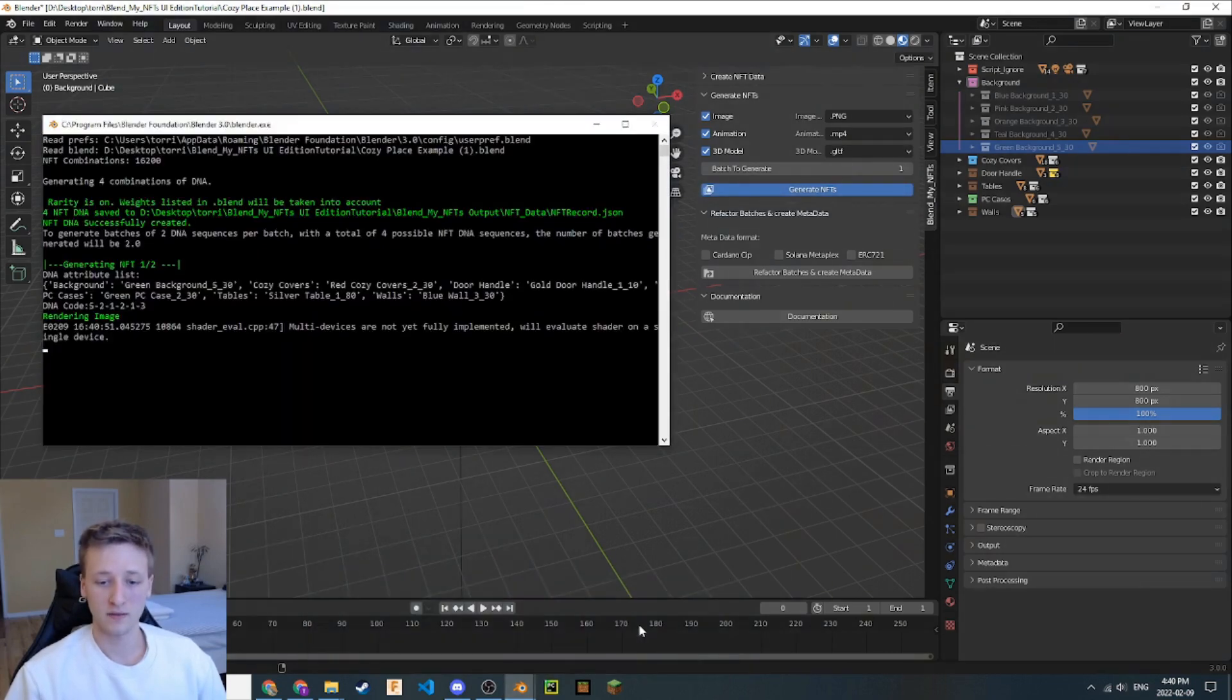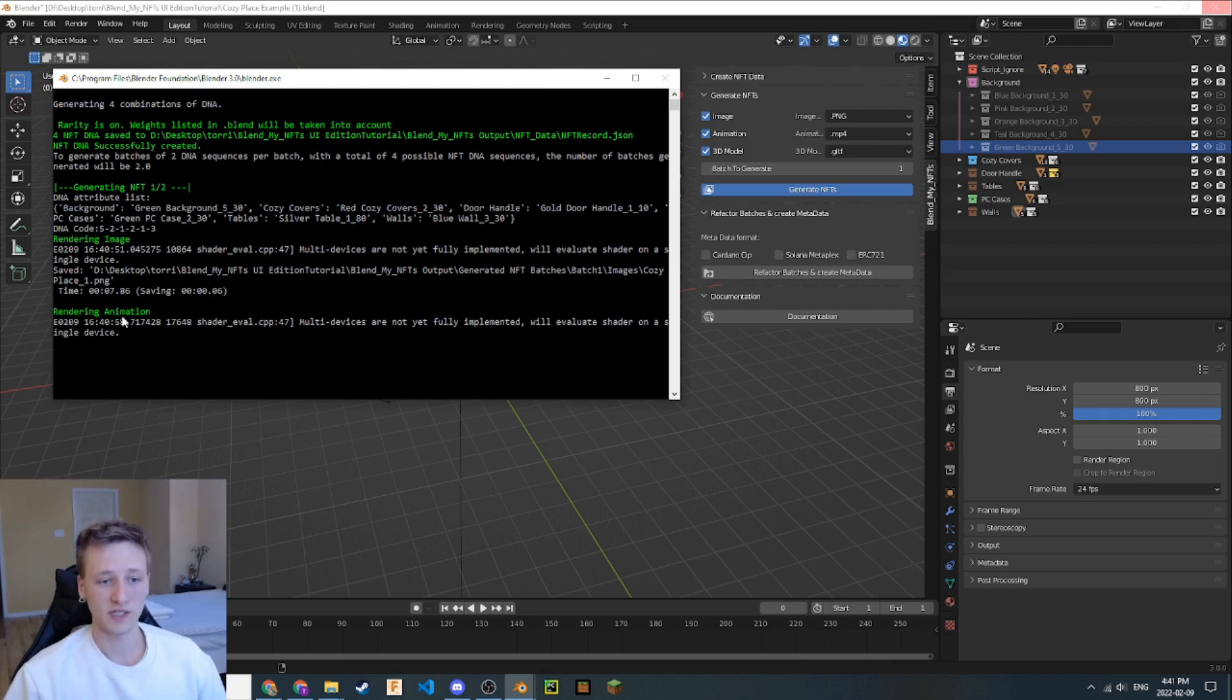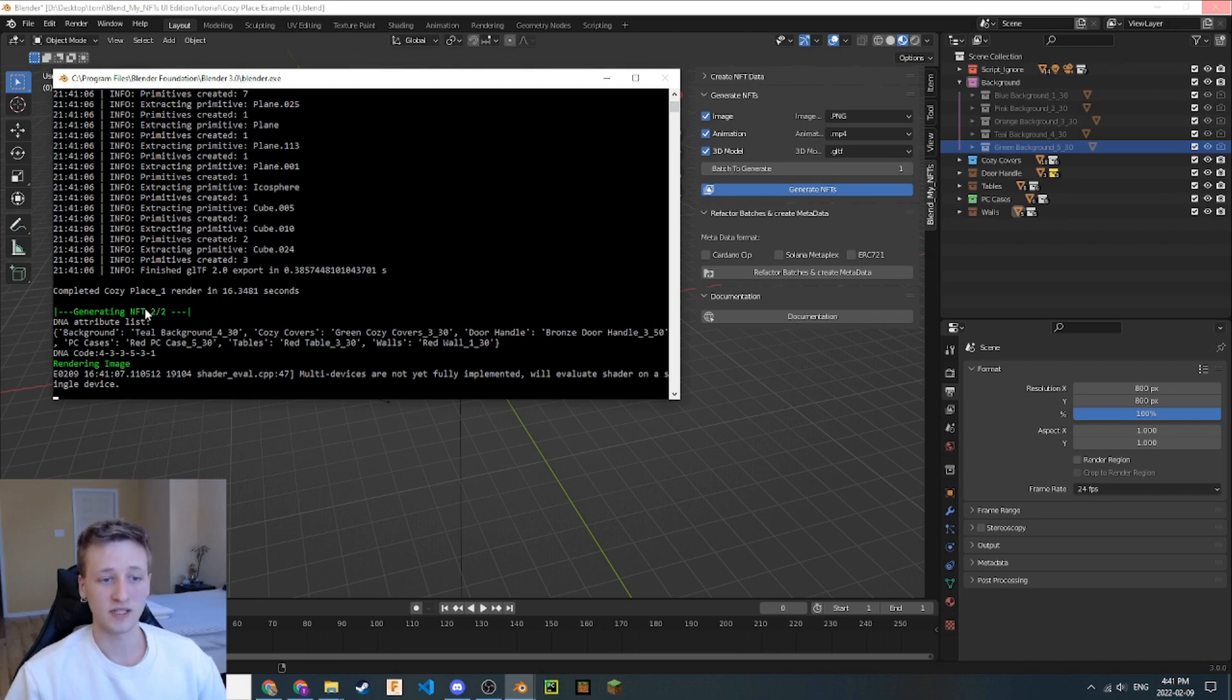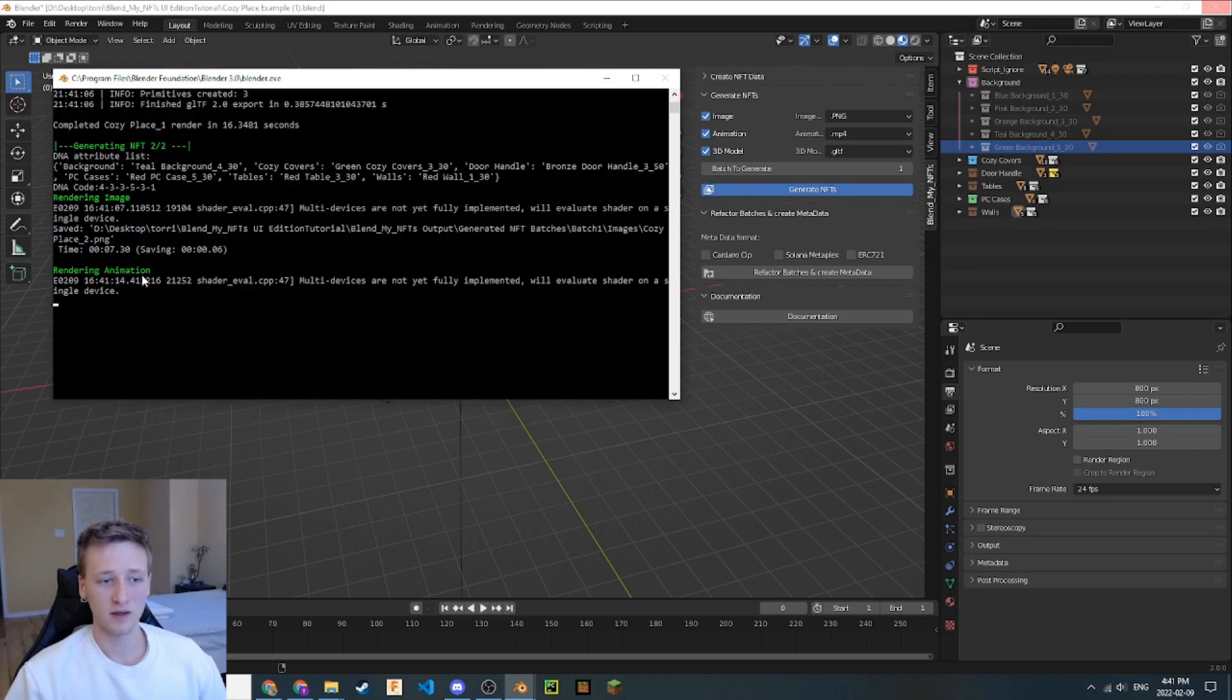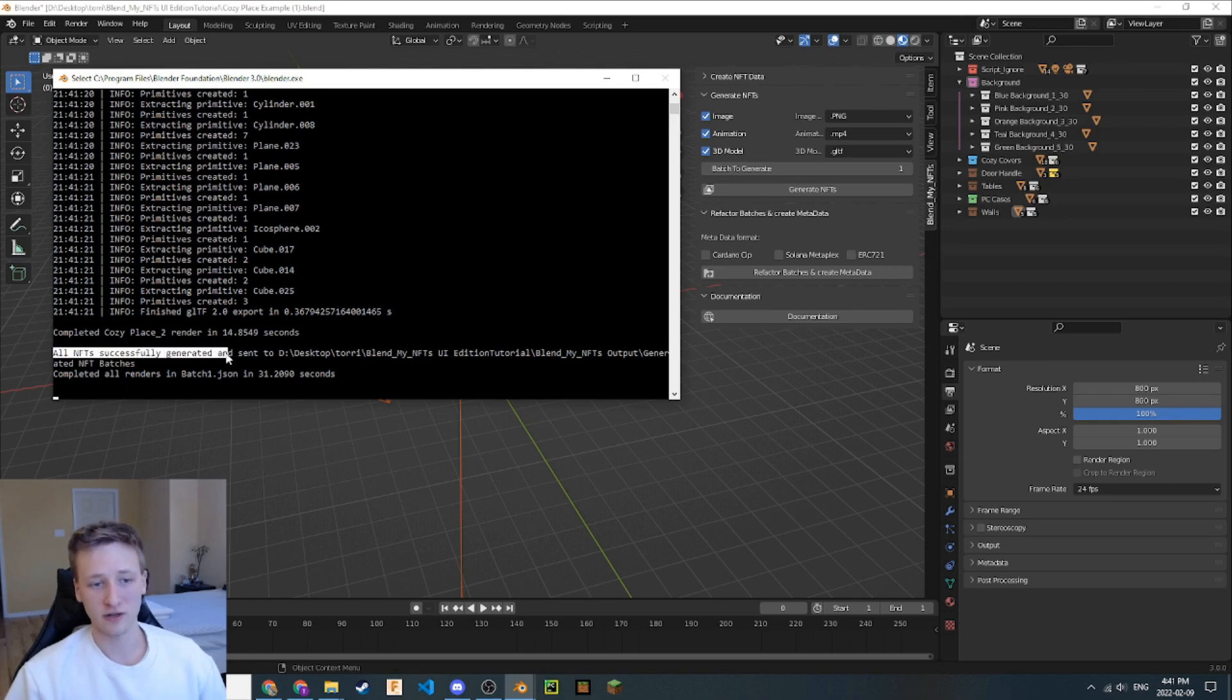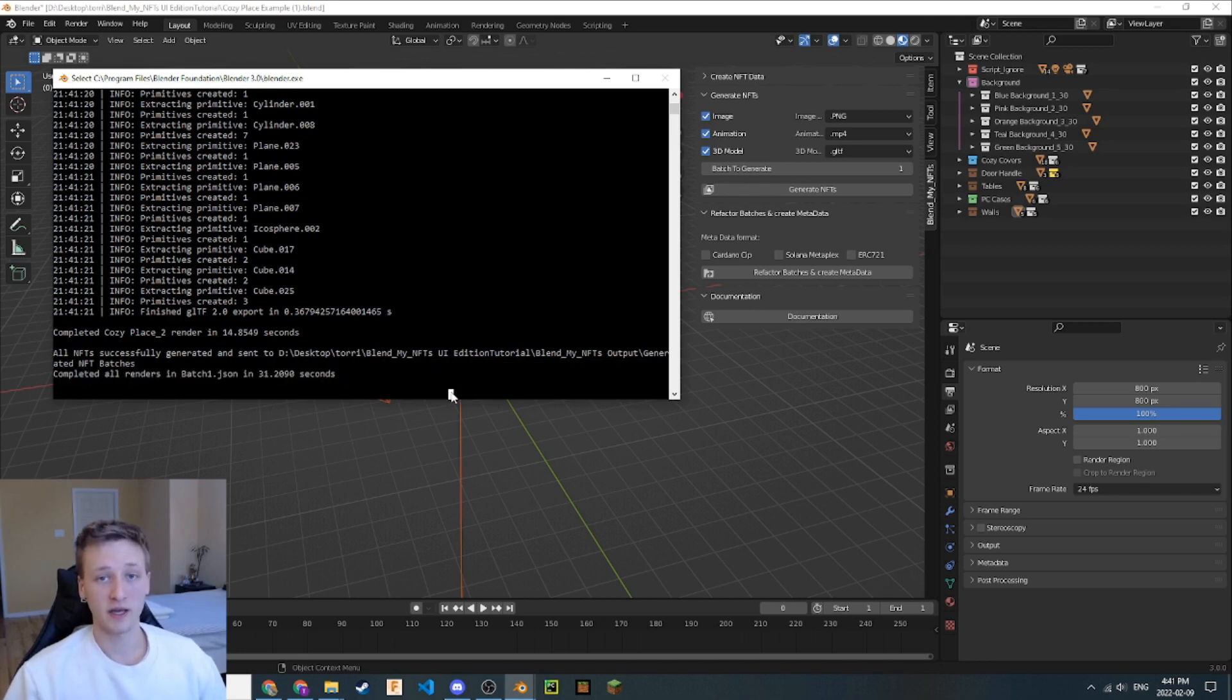Let's click that. We'll go back here and open up the System Console again, and you can see that they're starting to render. We've got our first image here. We also have our first animation being rendered out here. This green text will tell you that another NFT is being generated. Now we see that we have two out of two. The first one was being generated and it's almost finished. There we go. We get this nice little message down here. All NFTs successfully generated and sent to this directory, and it's completed all renders in a given time frame. So, that's how you generate the NFTs.